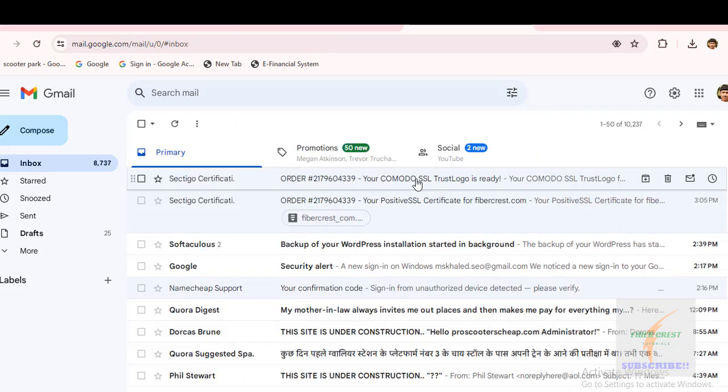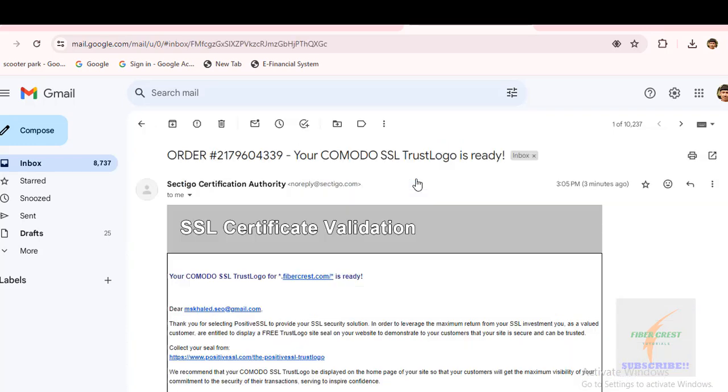There is also another email mentioning that the SSL trust logo for the website is ready. I can set it afterward.